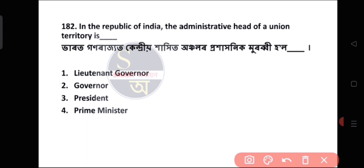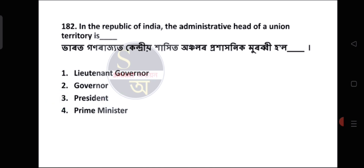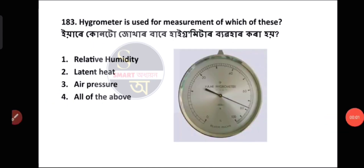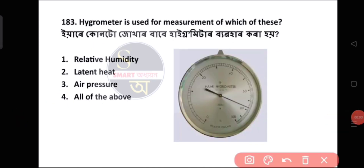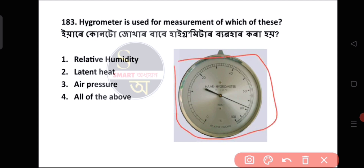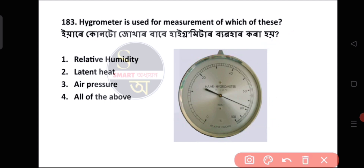Question number 183: Hygrometer is used for measurement of which of these?